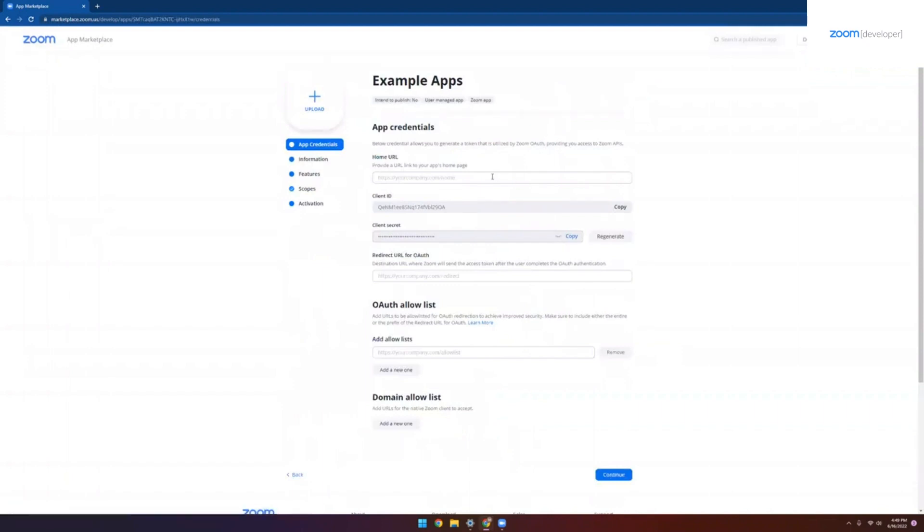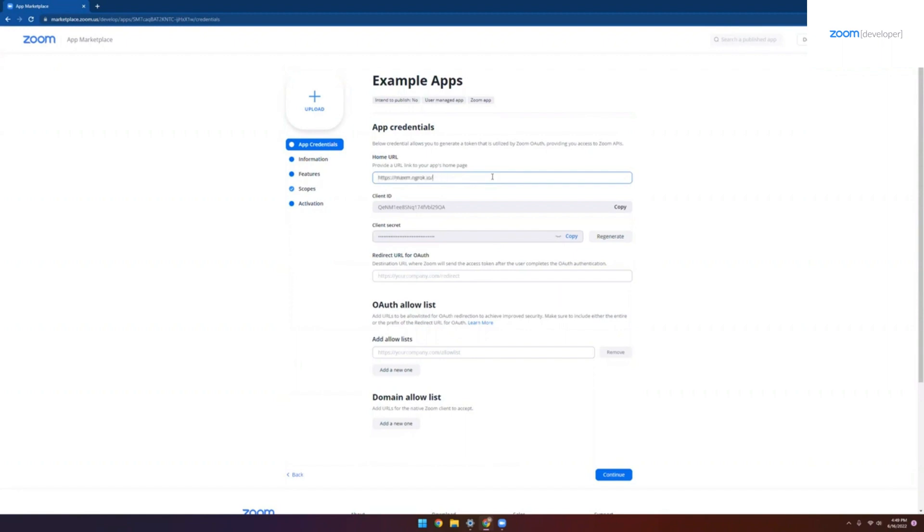Once our app is created, we can see we have our credentials page here, with the first item being the home URL. This is important because this is the URL that Zoom will open first when your app is launched. If you're using one of our reference apps, this would be your NROC URL. And in this case, that's what I'm going to use here too. So we can see right there, just the base URL is the homepage for us.